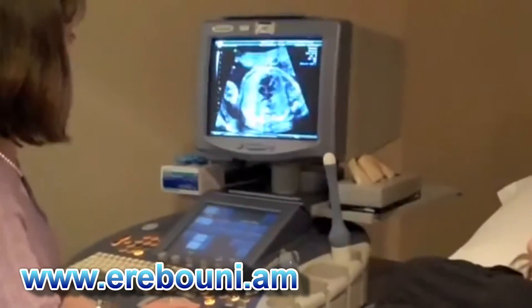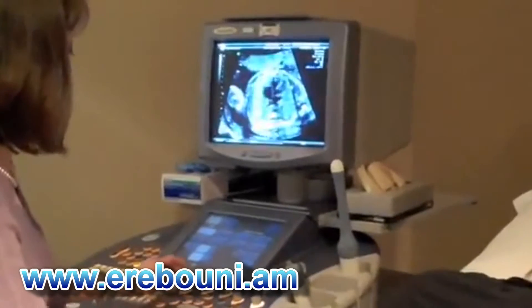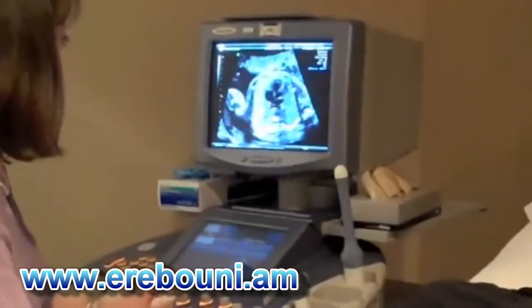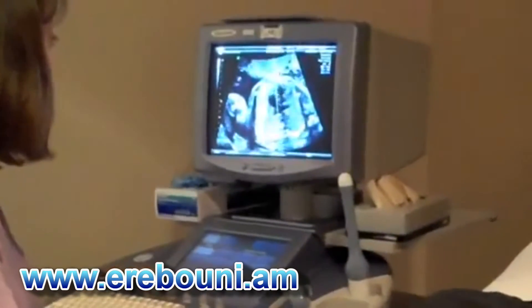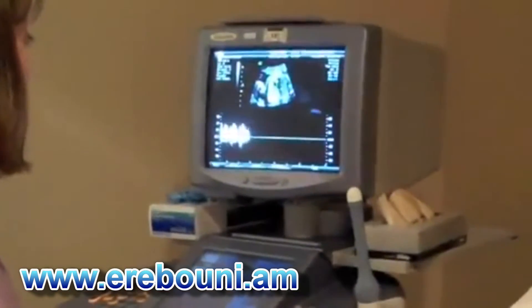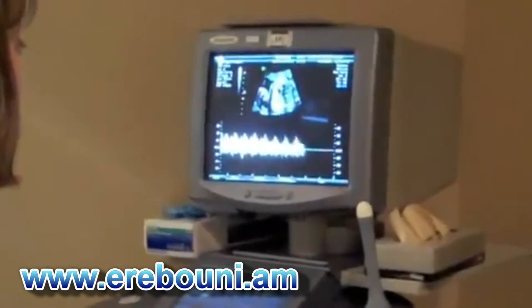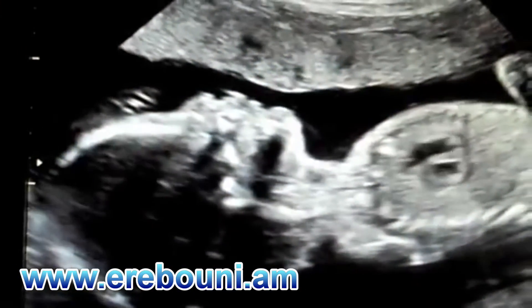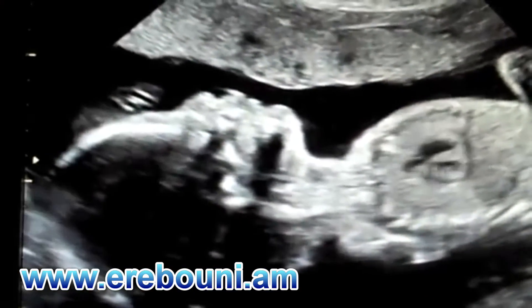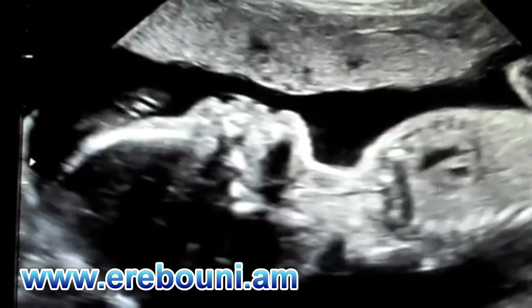In the second trimester, it is used to look at fetal structure, looking for evidence of birth defects, assessing for risk of chromosomal abnormality, and also confirming that the dates are correct.